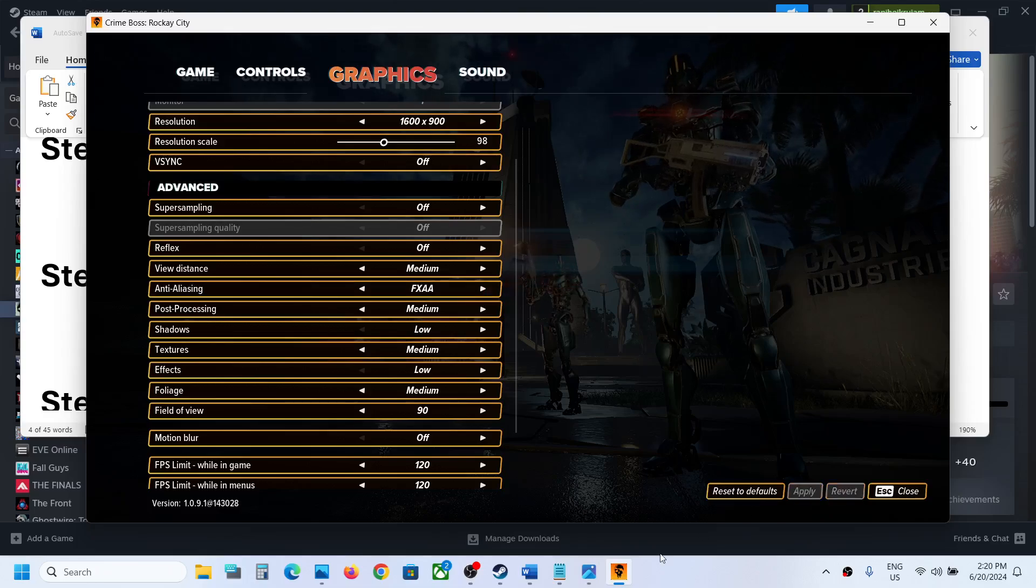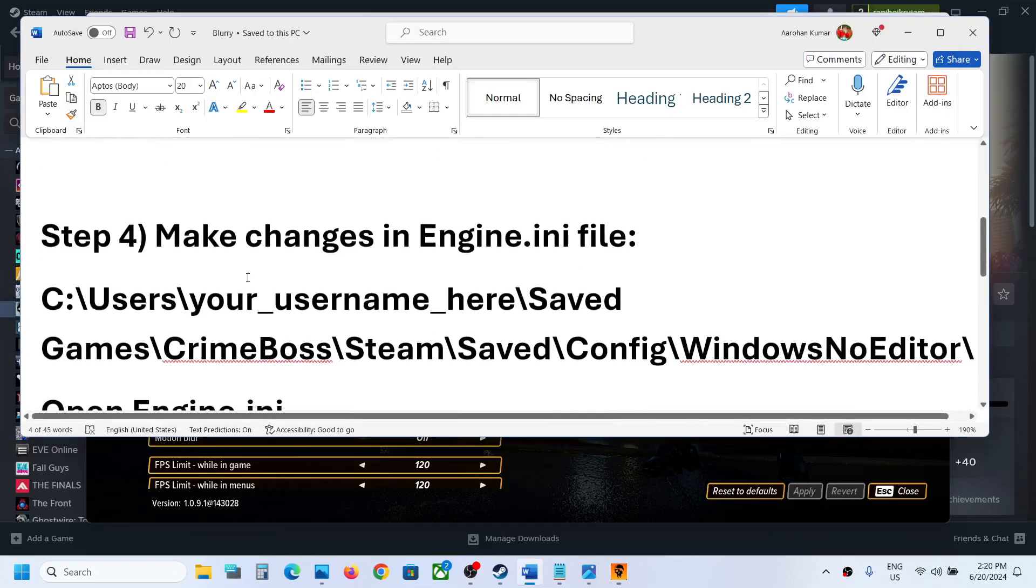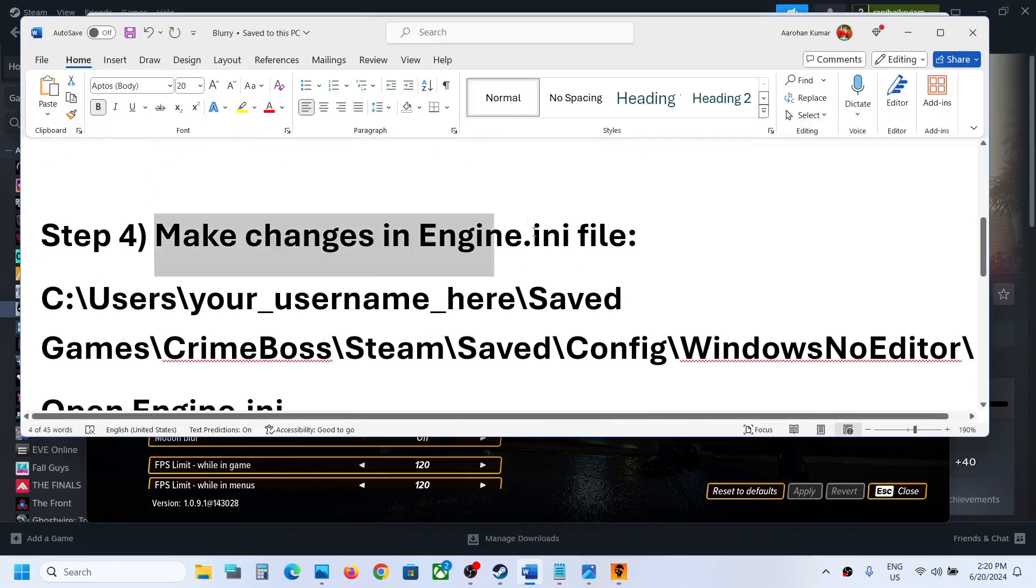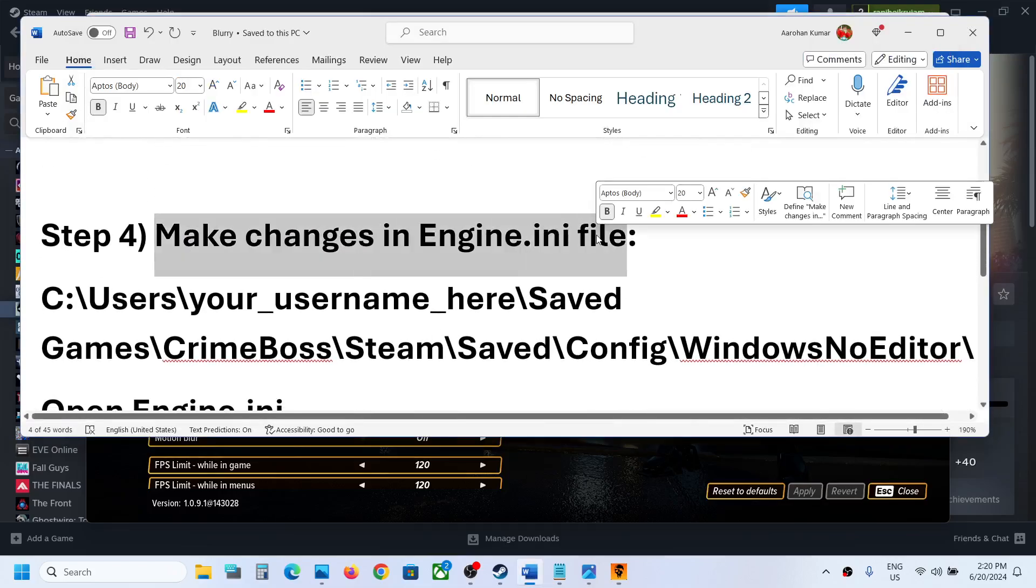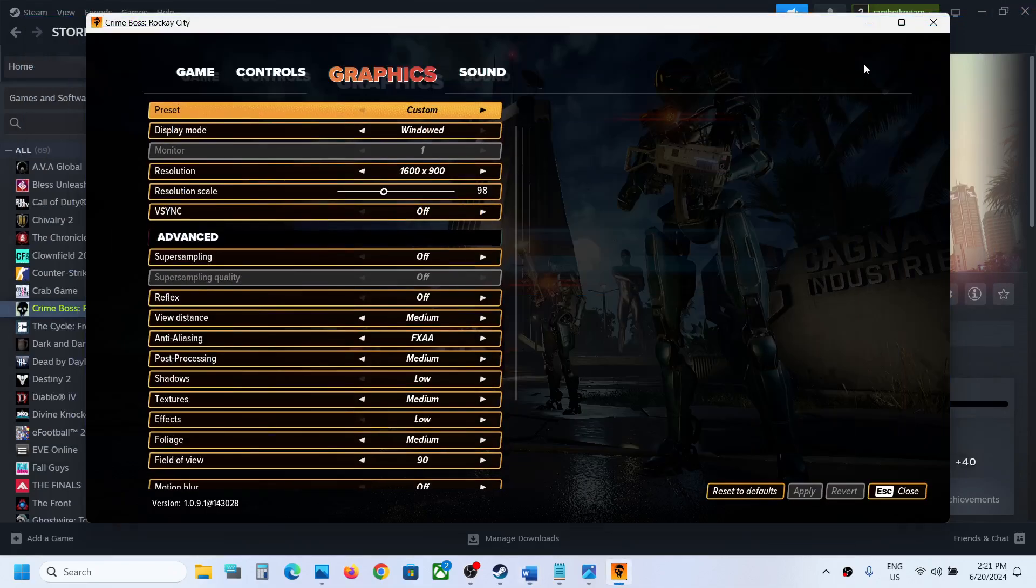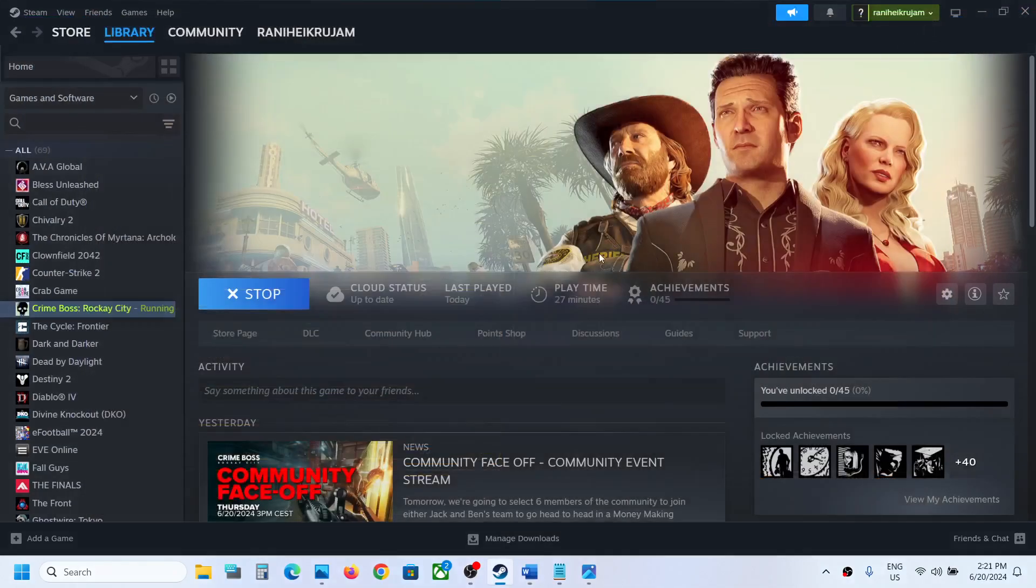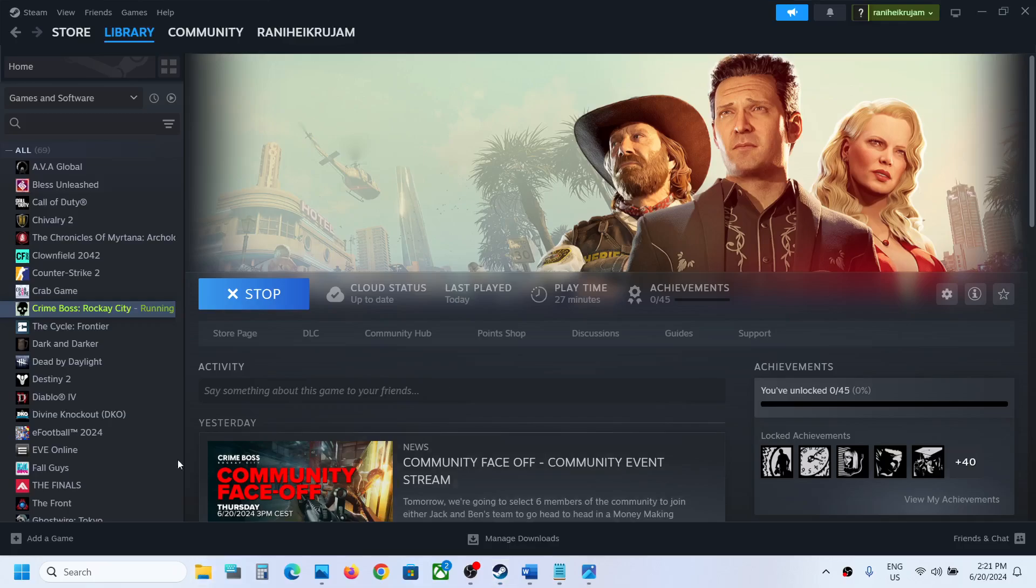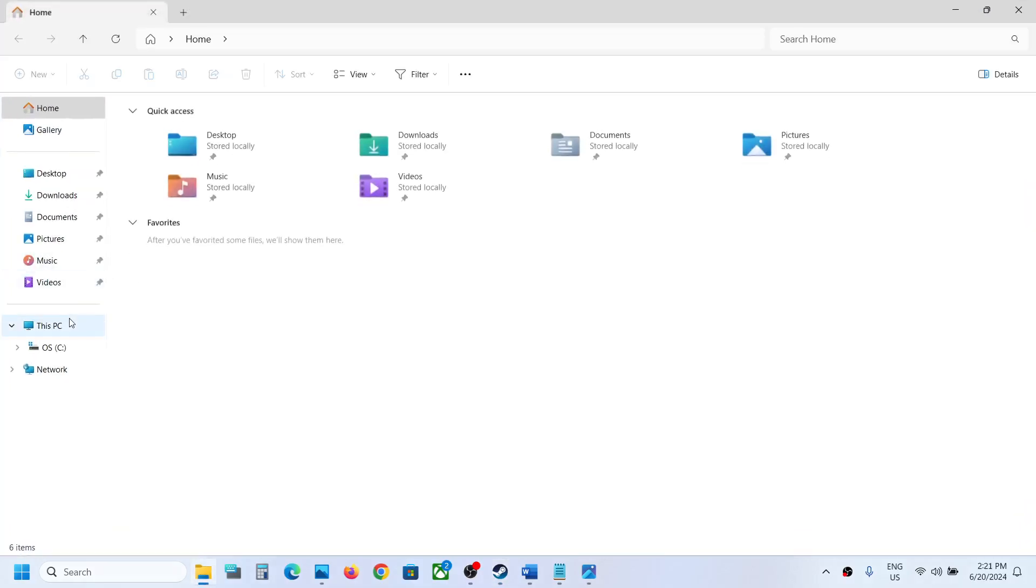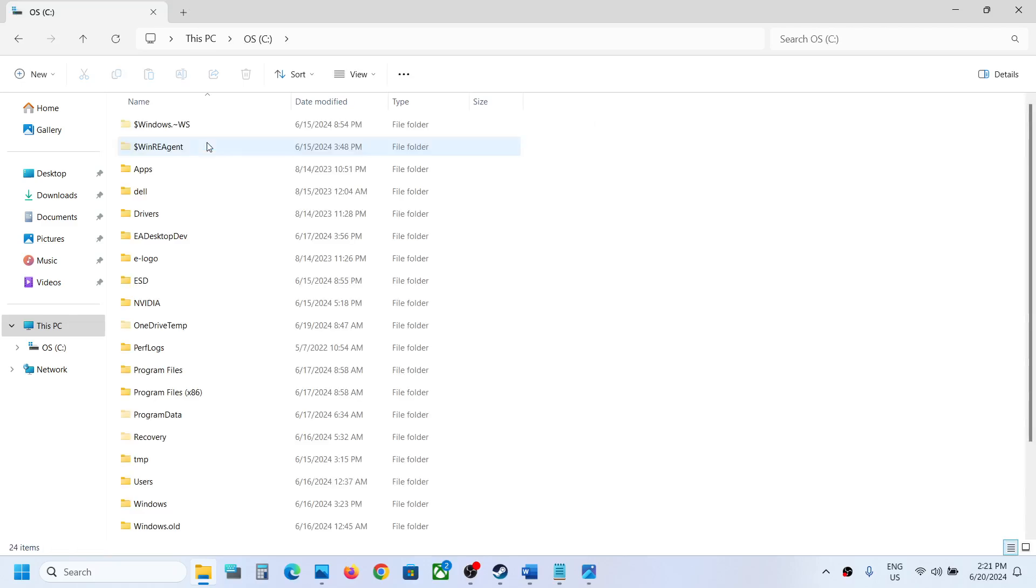If still not working, the next step is to make changes in the engine.ini file. For this, close the game if it's running and then open File Explorer. Go to This PC, open C drive.